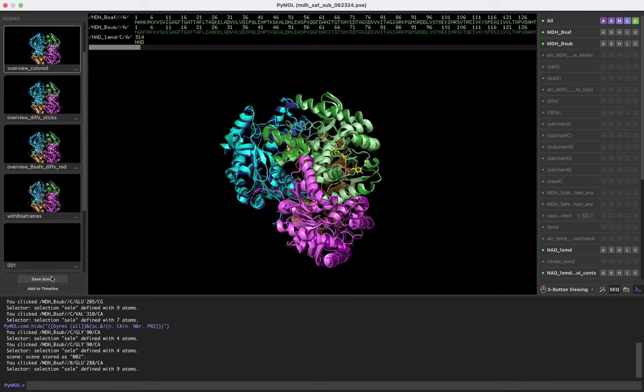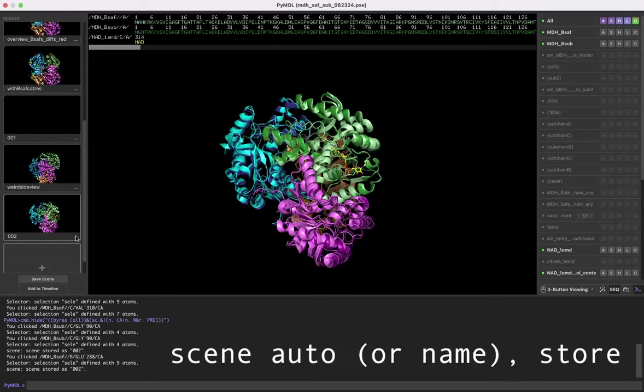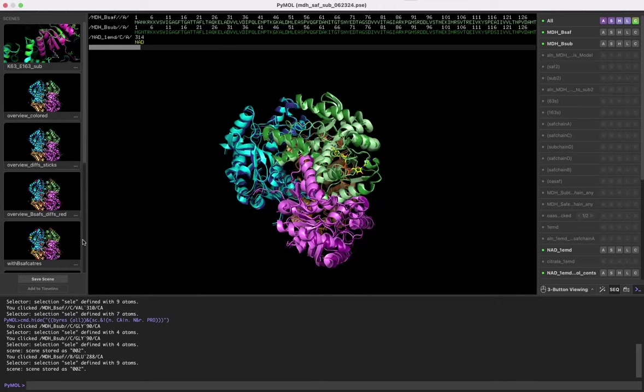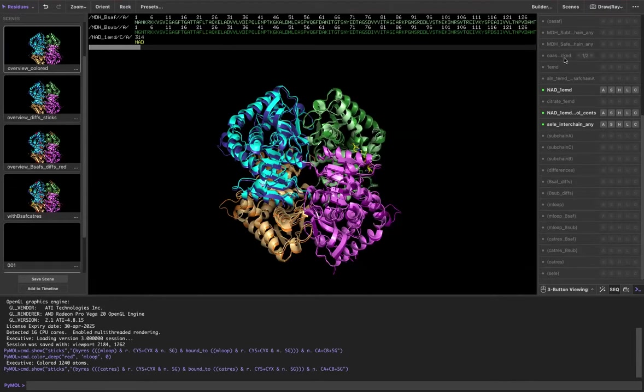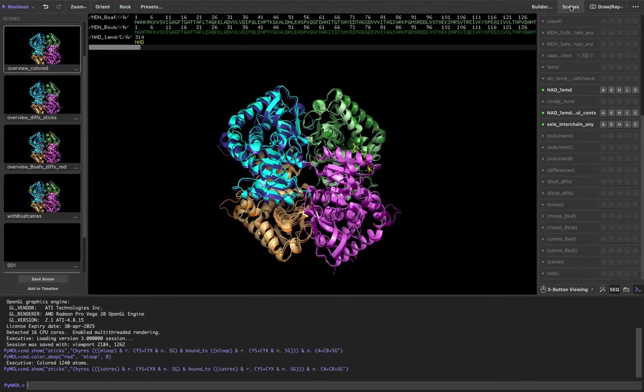The first thing is to save as scene. If you save as a scene, then you can come back to it later. I'm just going to rename this to weird view. If you're not seeing that scene representation, there's this little toggle button over here, so you just click on it and you'll get the scenes.